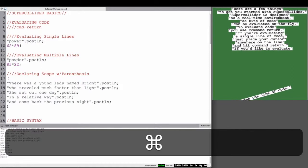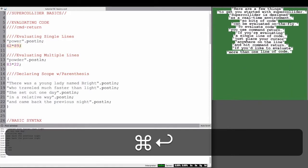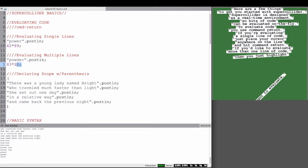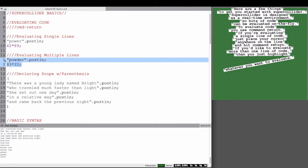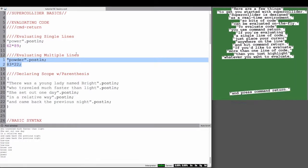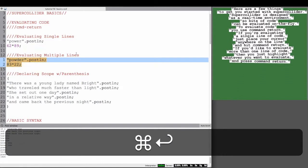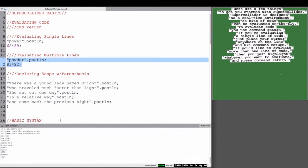If you'd like to evaluate more than one line of code, then you just highlight whatever you want to evaluate, and again press Command-Return.